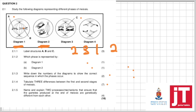Name and explain two processes that ensure the gametes produced at the end of meiosis are genetically different from each other. First, crossing over — there is an exchange of genetic material between the maternal and paternal chromosomes, which brings about genetic variation for natural selection. Second, random arrangement of chromosomes at the equator — at metaphase 1 and metaphase 2, every time this takes place in your body, there is no set pattern or arrangement of chromosomes, which brings about different combinations of genes.